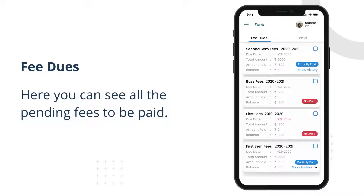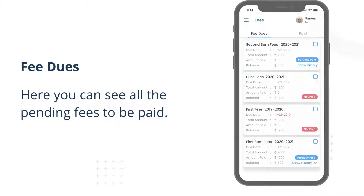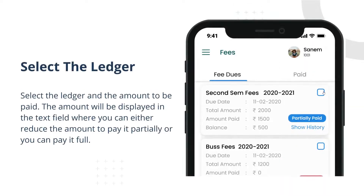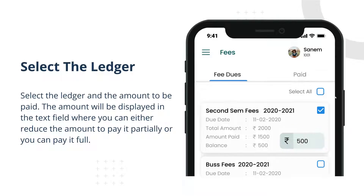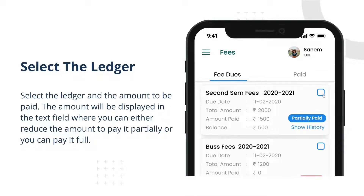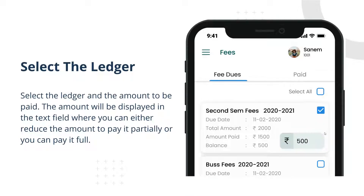Fee dues. Here you can see all the pending fees to be paid. Select the ledger and the amount to be paid. The amount will be displayed in the text field where you can either reduce the amount to pay it partially, or you can pay it in full.